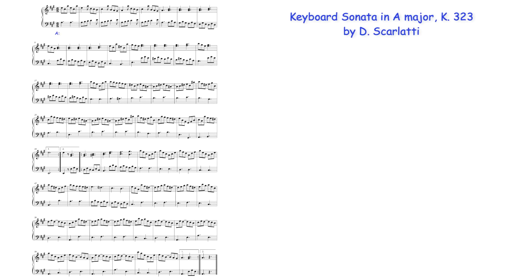Again, in the Scarlatti sonata, modulations in the A section occur here to the dominant key of E major and here to B major, with a return to E major for the section's conclusion. E major is maintained for the majority of the B section, but a return to A major occurs here before the work's final cadence.